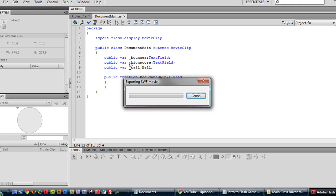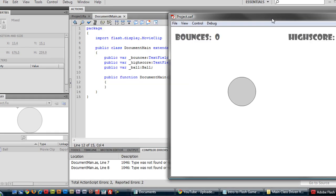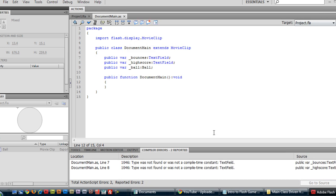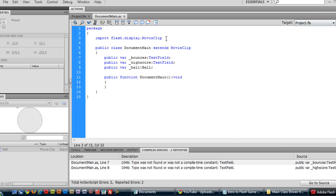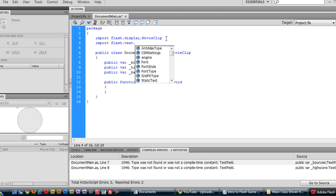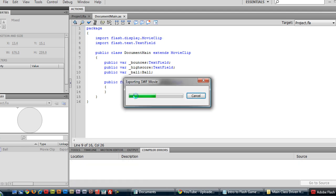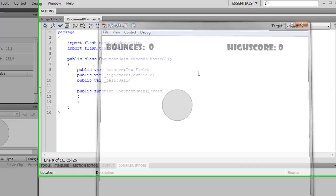Alright. Save, run, make sure everything's still working okay, which it's not. Ah, text field. We have to include that here. Or import. Flash dot text dot text field. And, okay, now it's working okay.